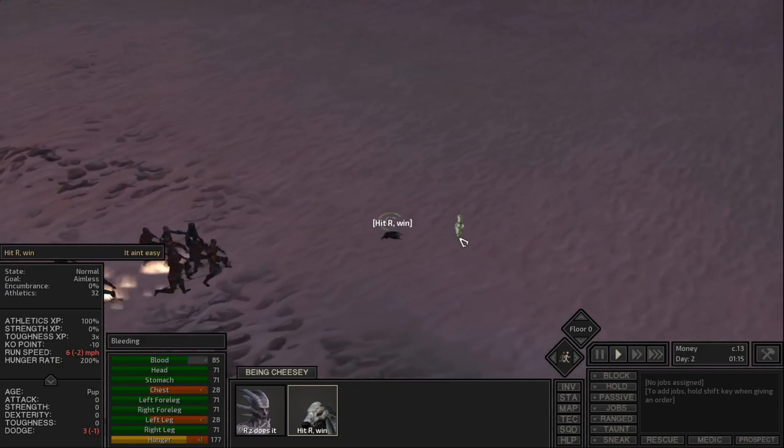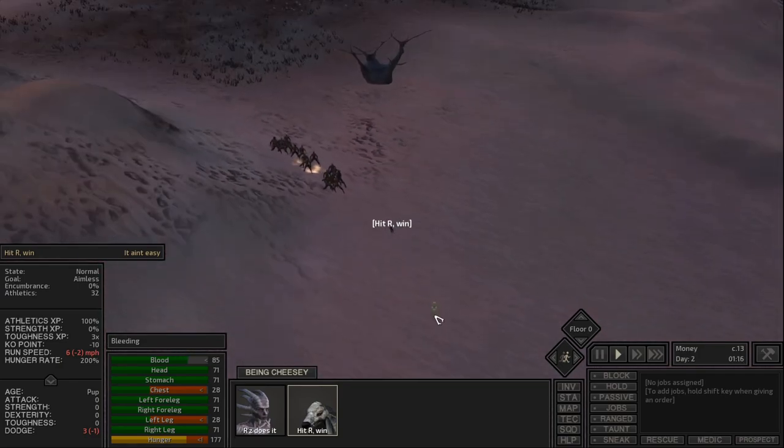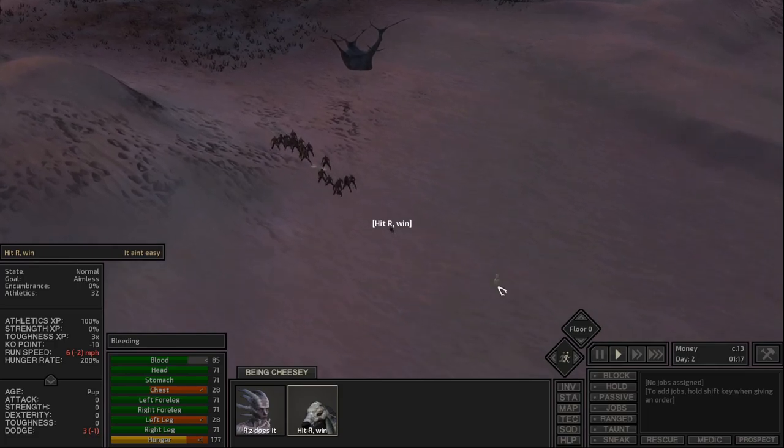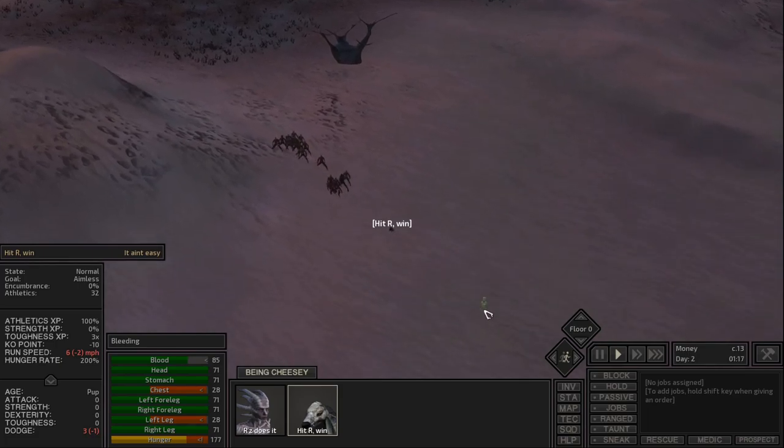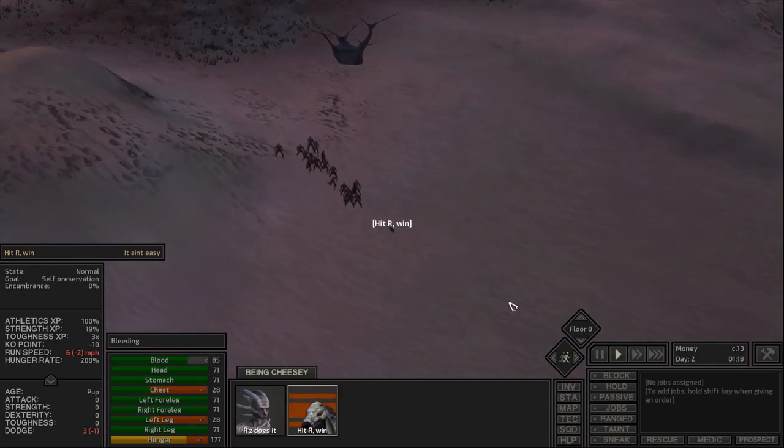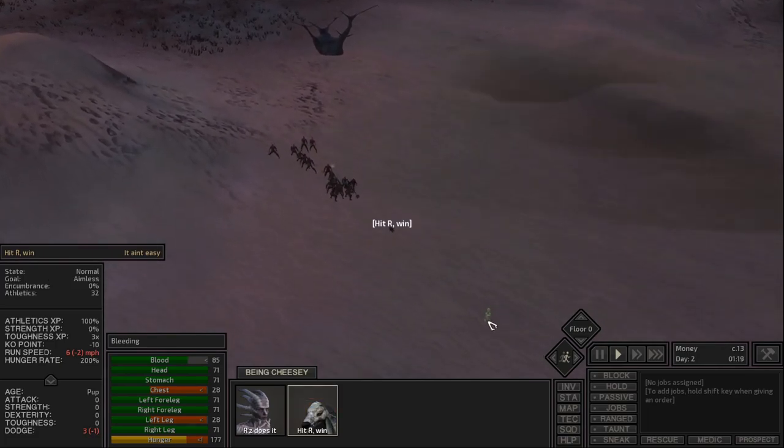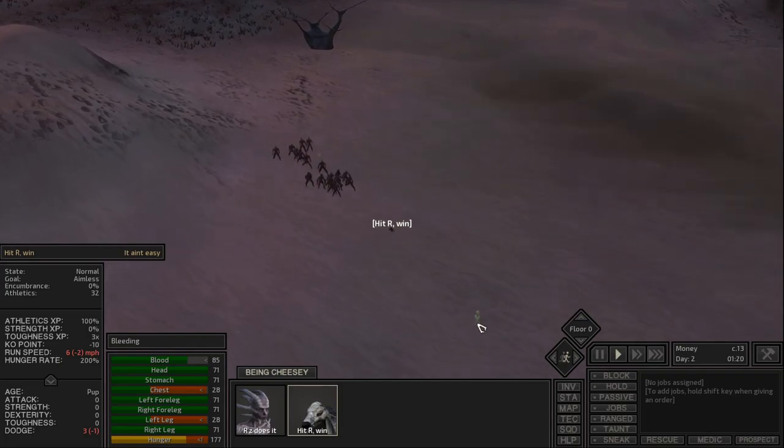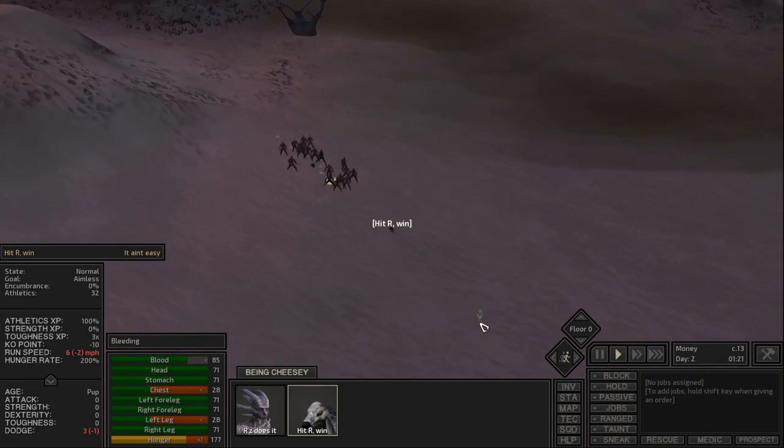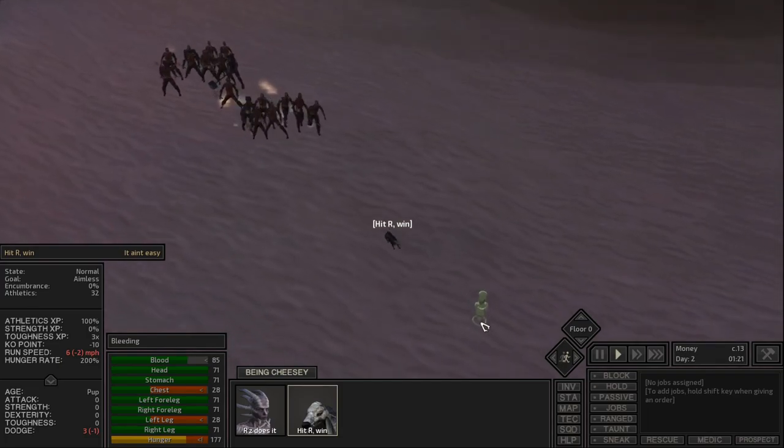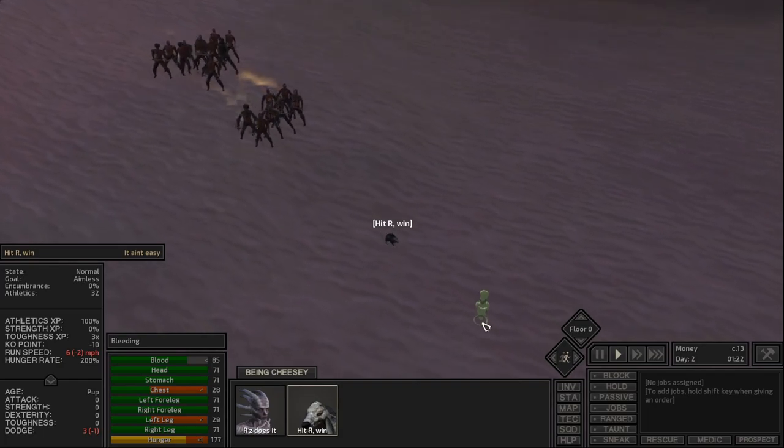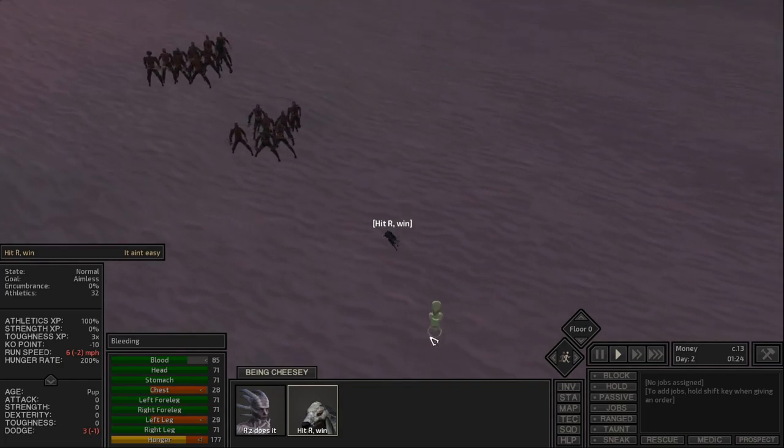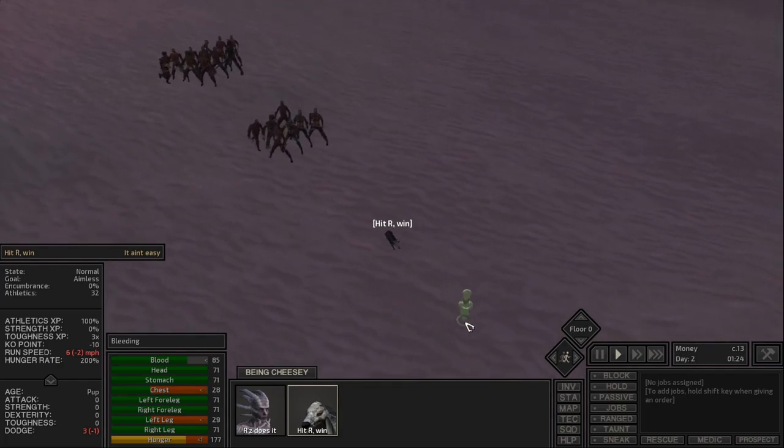But yeah, this is what it does. This is what hitting R while holding right click does. If I wasn't holding right click, he would now be stopping. But, because I'm holding right click and constantly issuing the move order, he will never stop, and he'll just keep running away. And he can outrun pretty much anything, as long as he's not hobbling.